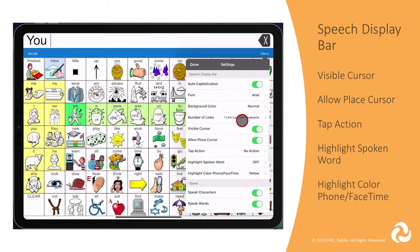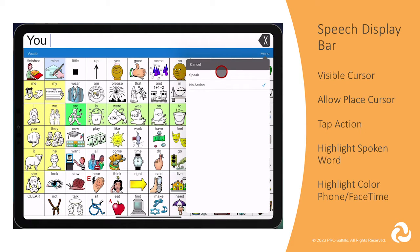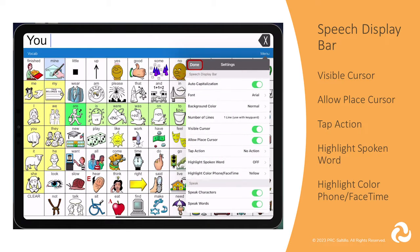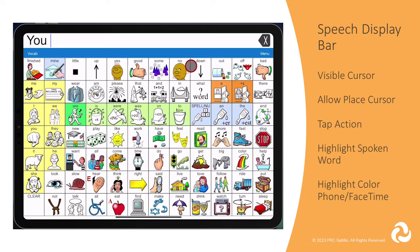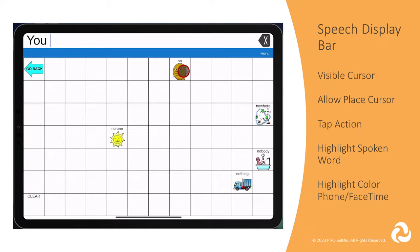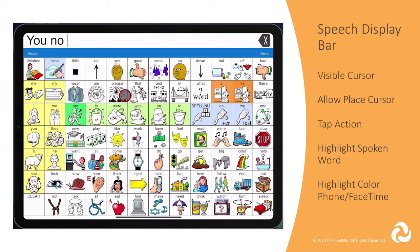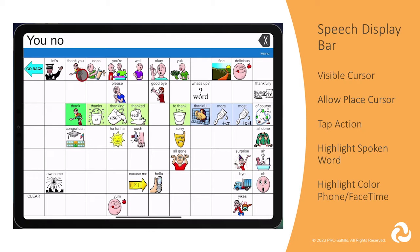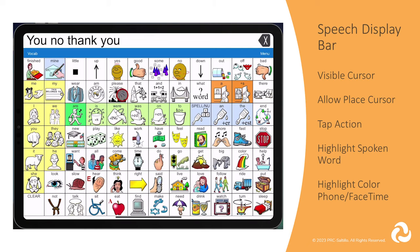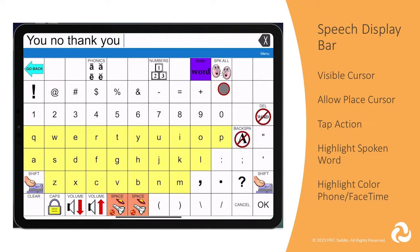Next is Tap Action. The Tap Action setting designates what happens when you tap on the speech display bar. It can simply speak, or No Action would turn off the action to speak from the speech display bar and would require you to use the Speak All button on the keyboard page to speak your whole message.